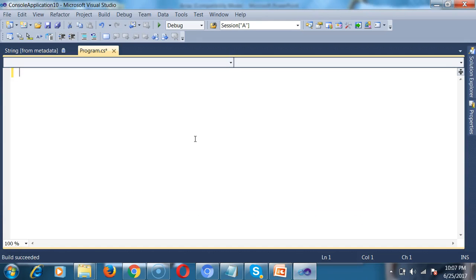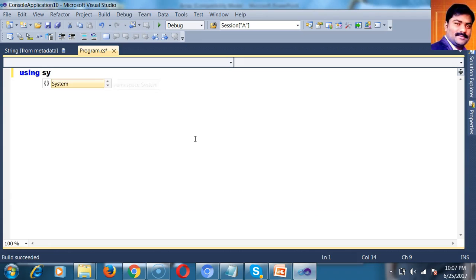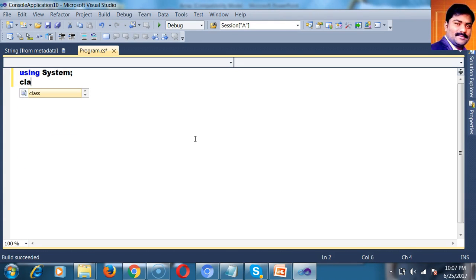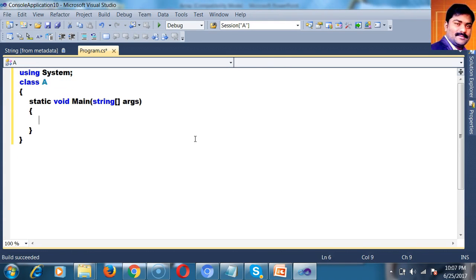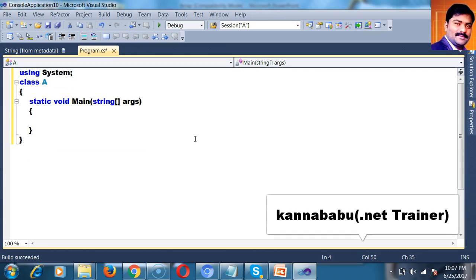Here let us see how to write the program. I will declare the namespace using system, class A. Here I will declare the main method, static void main.